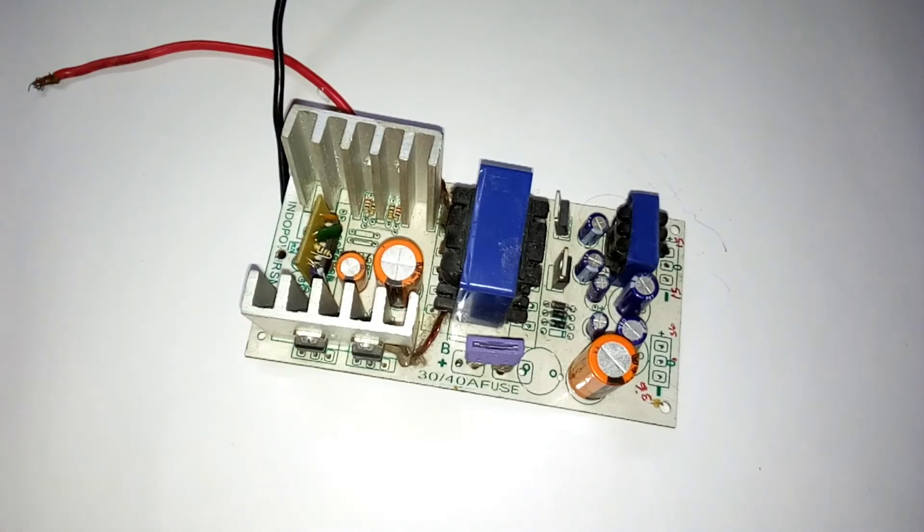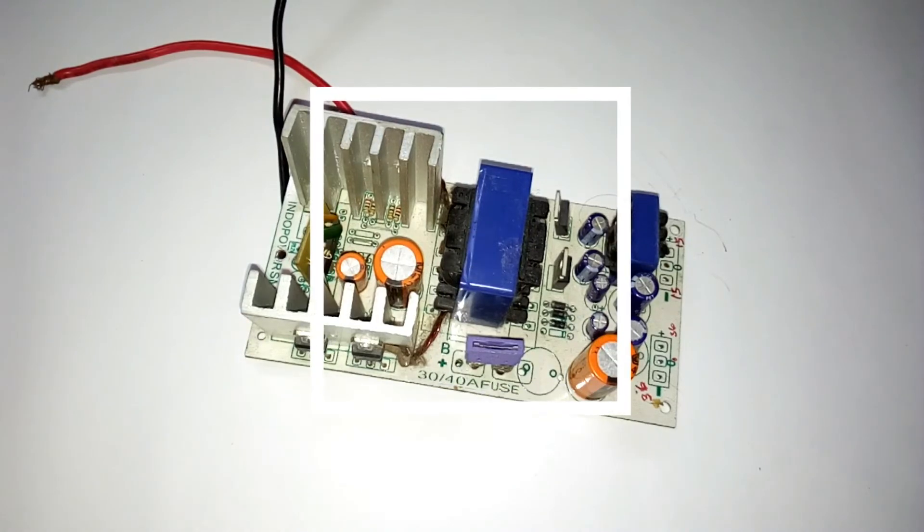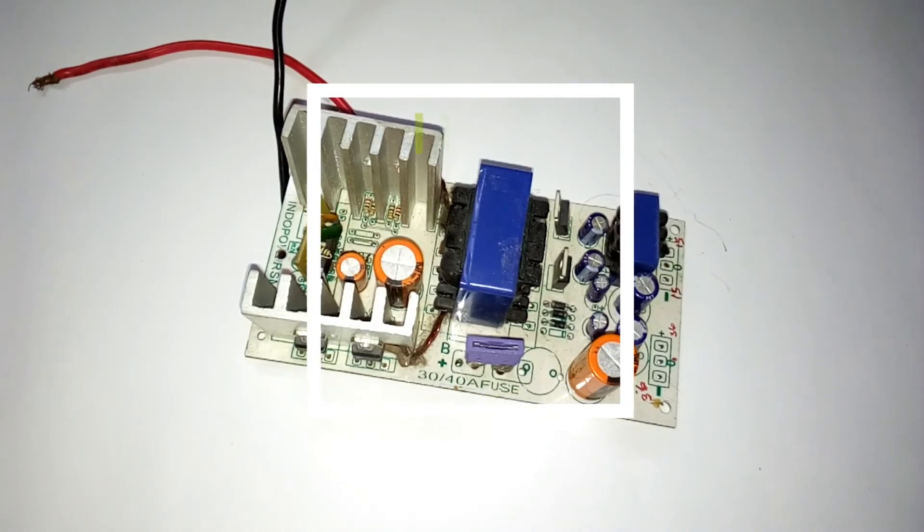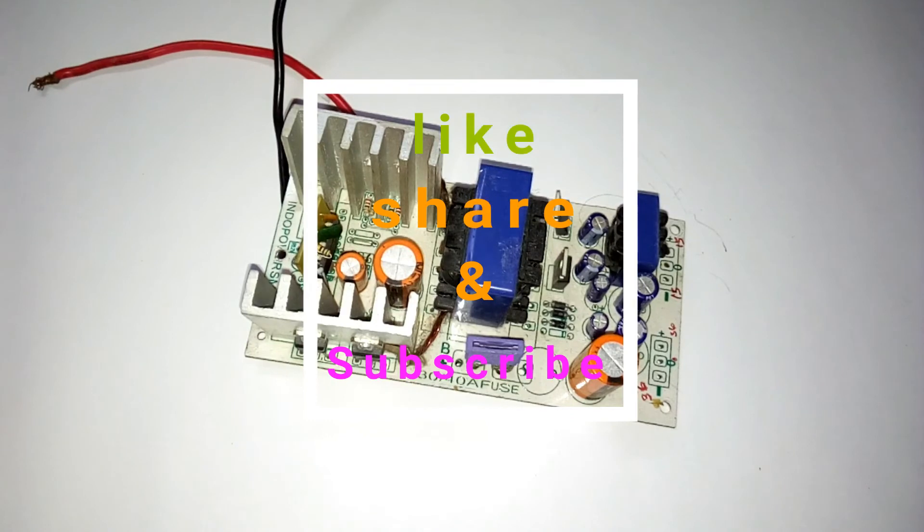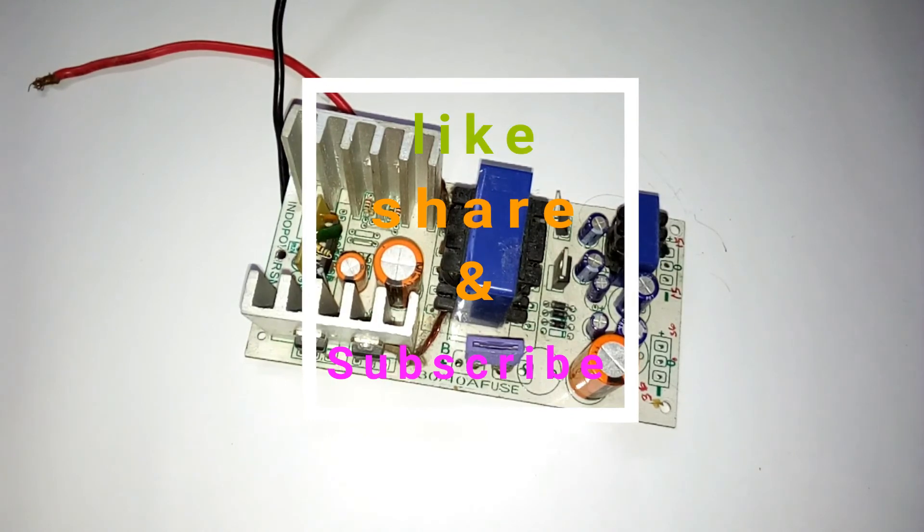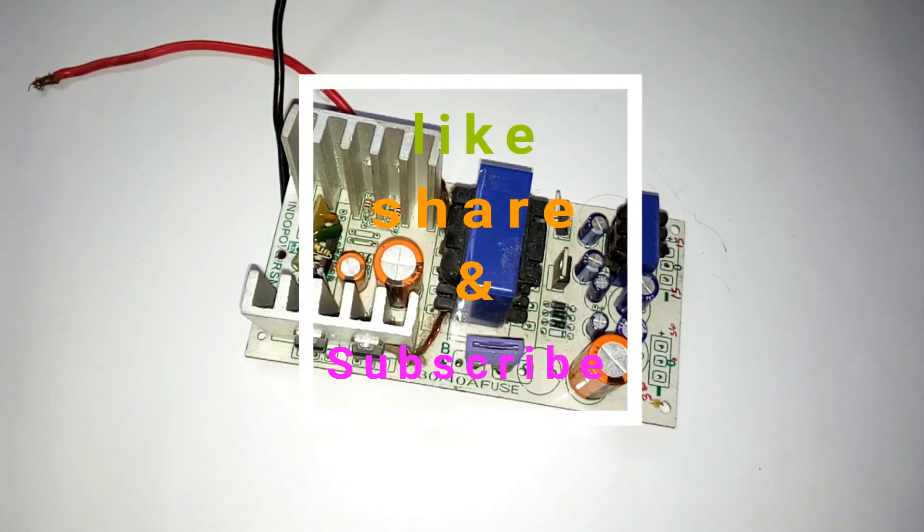So that's it guys, this is what I wanted to share with you. Hope you like the video, thanks for watching, bye bye.